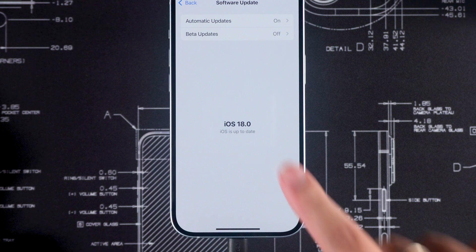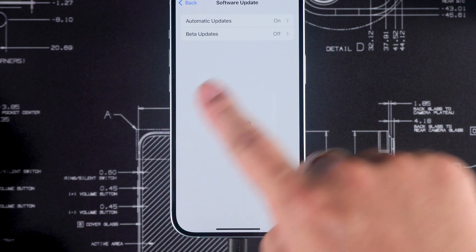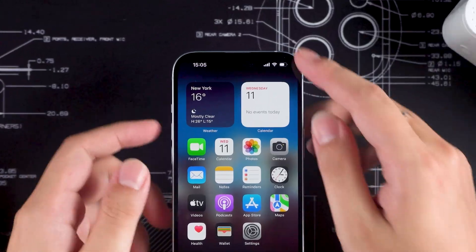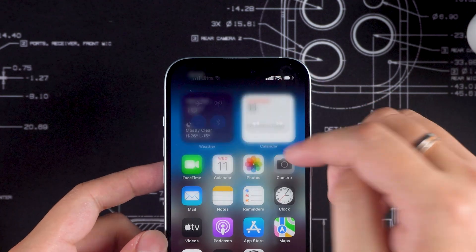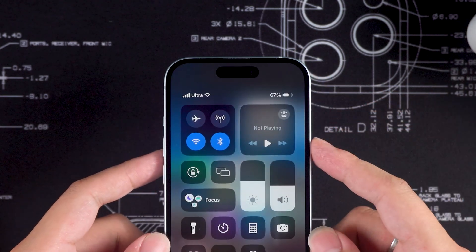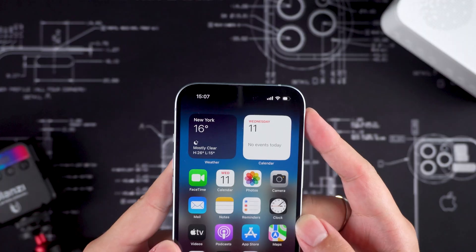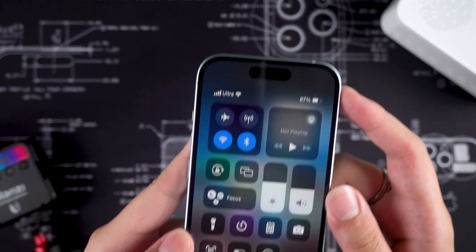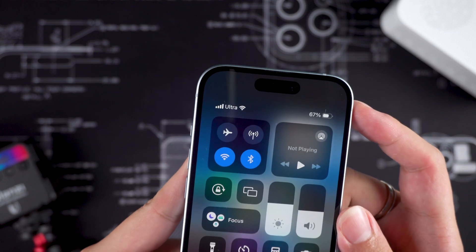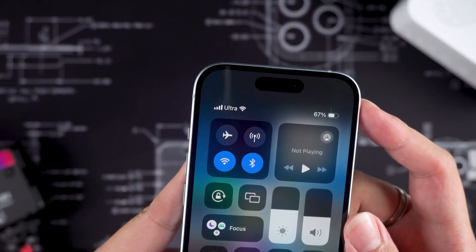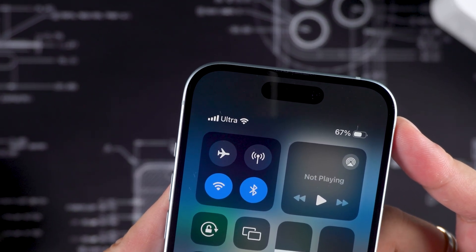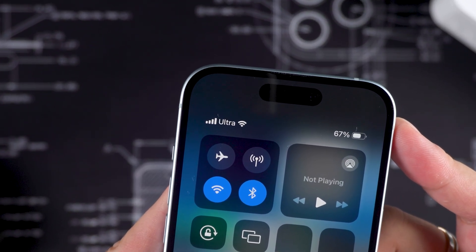If you find this video helpful, don't forget to subscribe to us. Let's get started. Before we begin, make sure your device is properly connected to the internet. You can check your Wi-Fi connection by looking at the Wi-Fi icon in the drop-down options and ensuring you're connected to a strong signal.